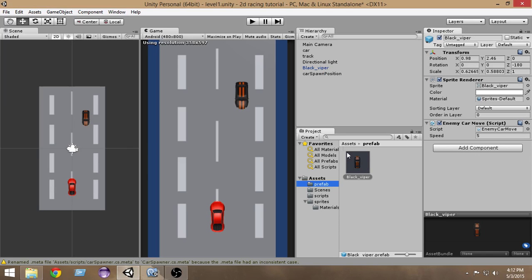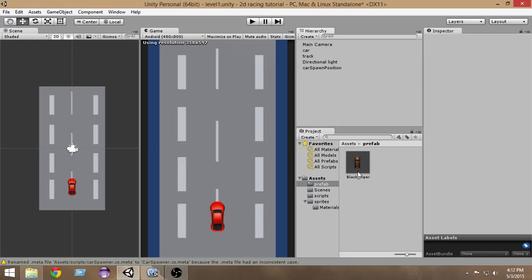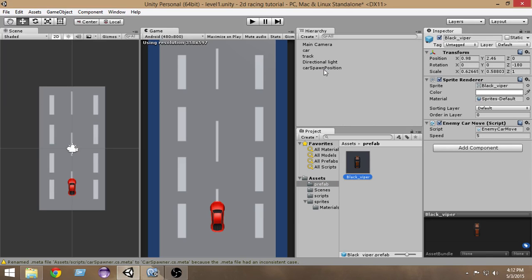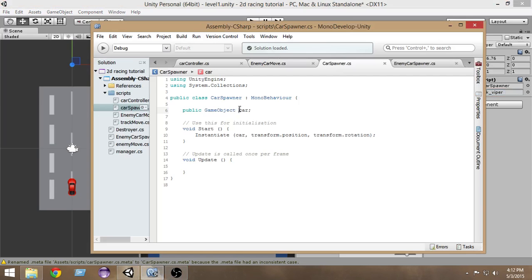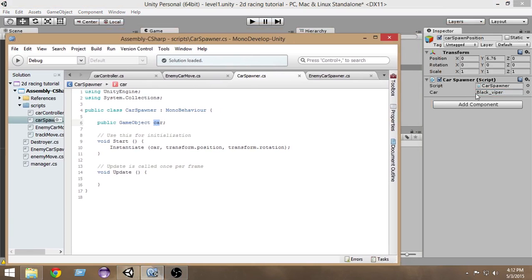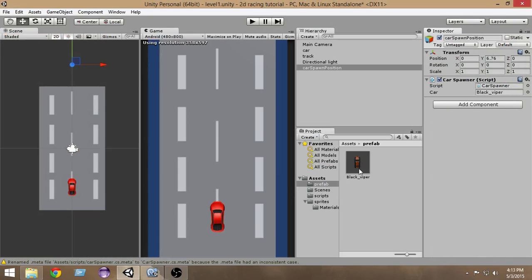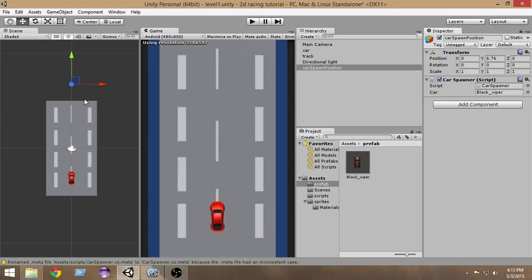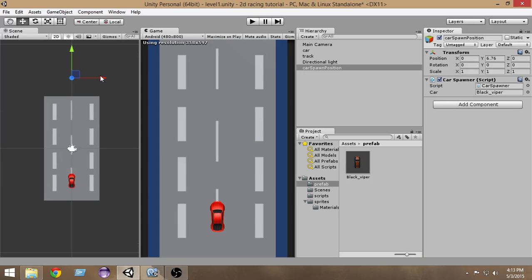Delete the car from the hierarchy since we can reuse it from the prefab. Select the car spawn position and drag the prefab into the empty game object slot in the script inspector. Now the script will instantiate this black viper car. Let's run it — as you can see, the car is spawning.